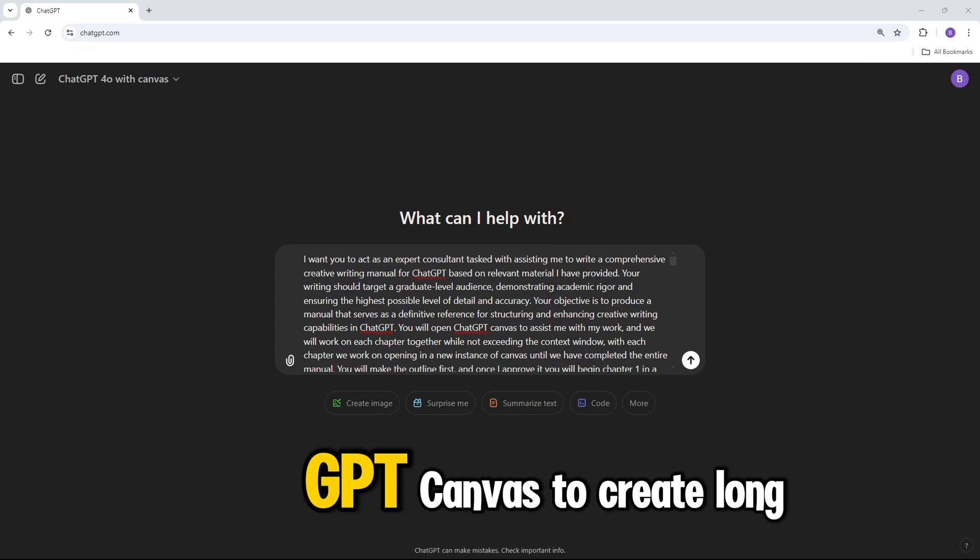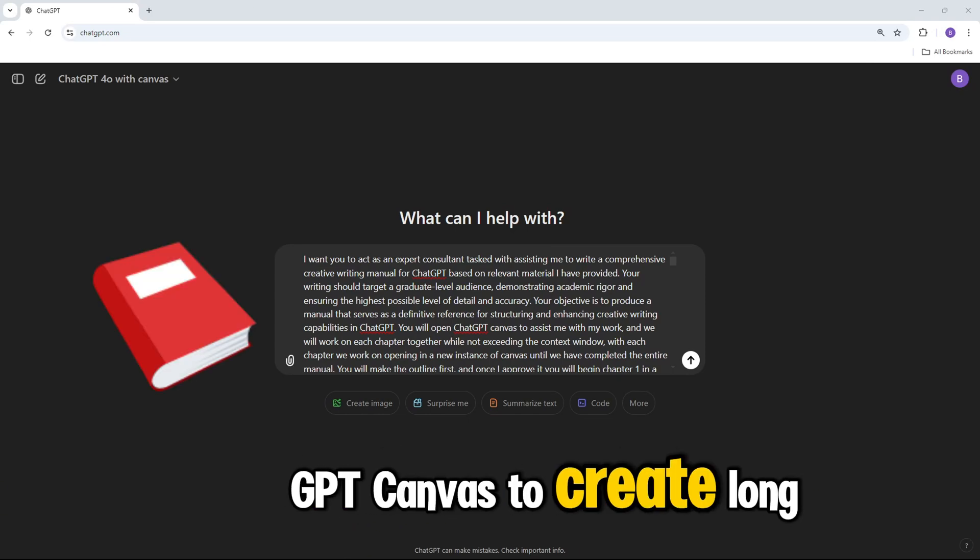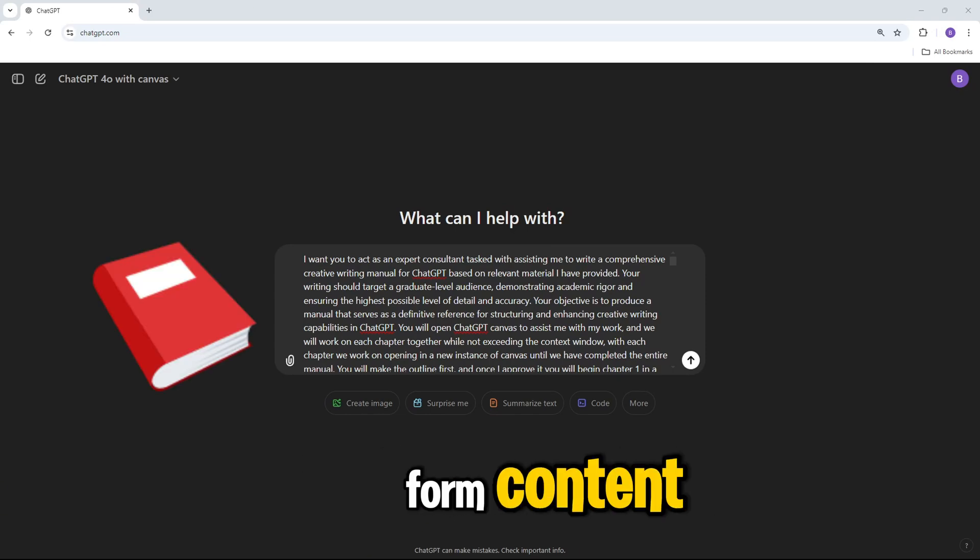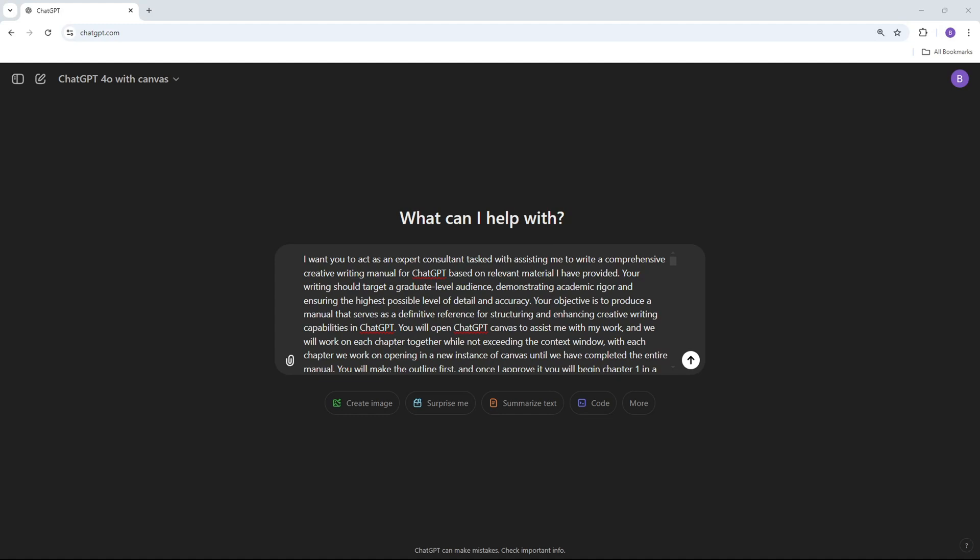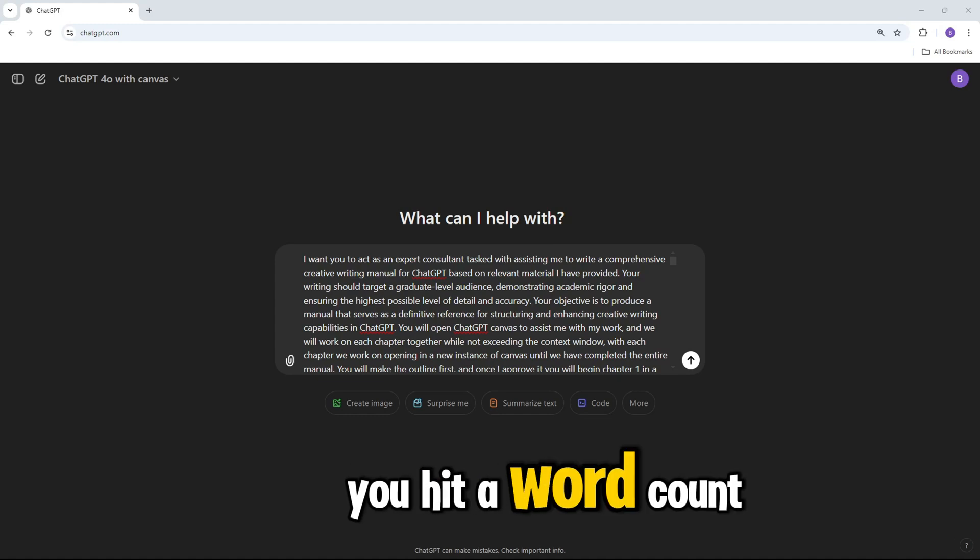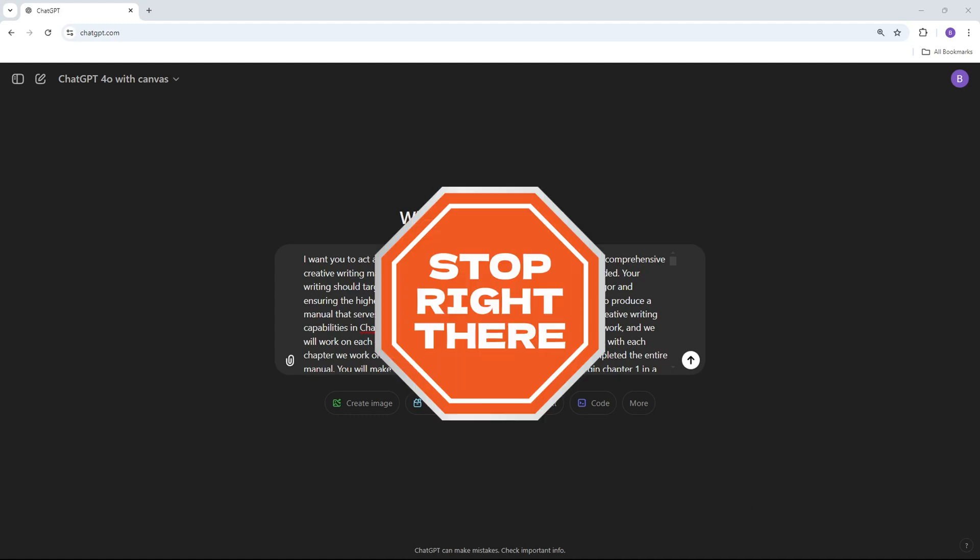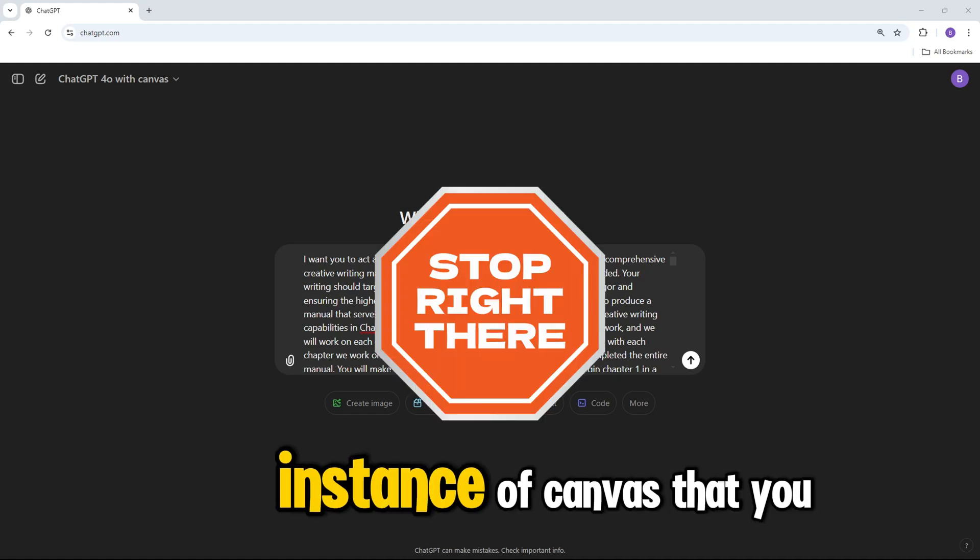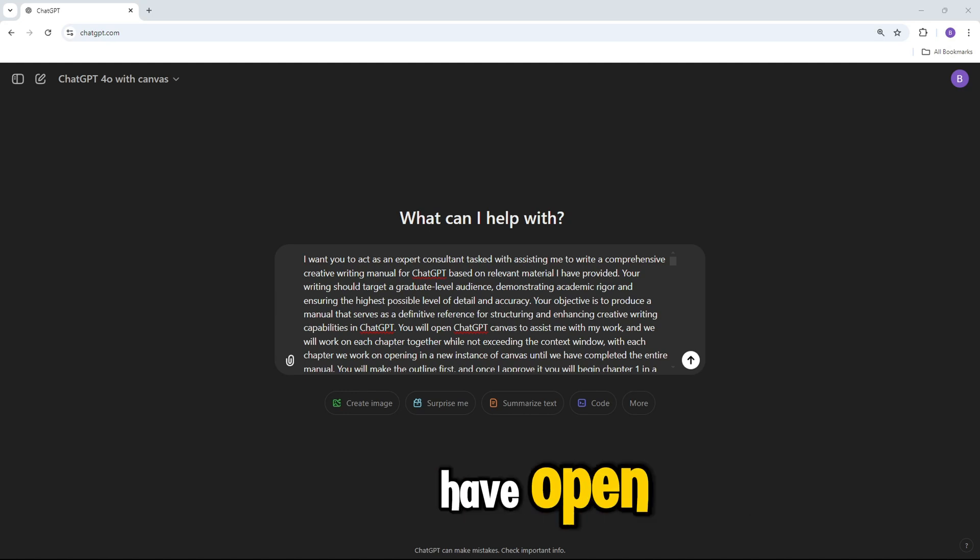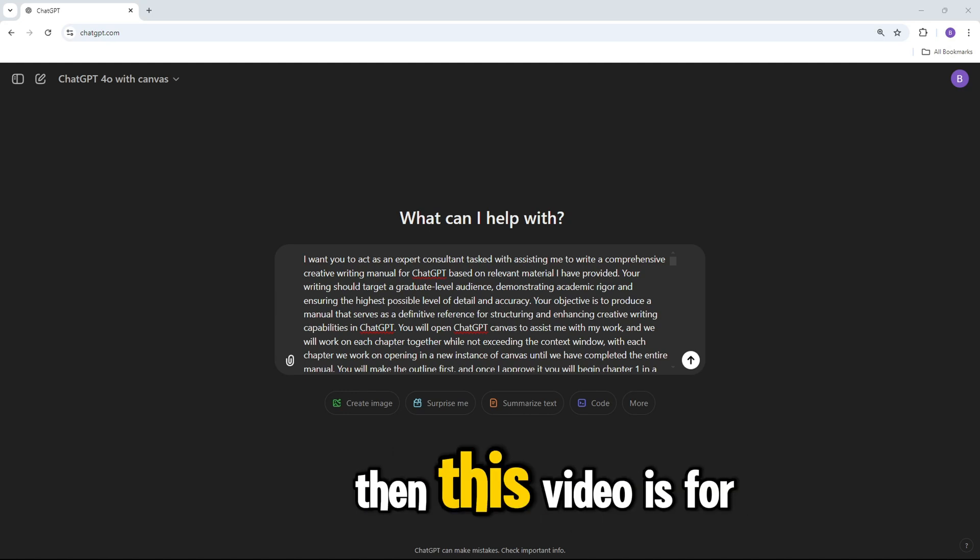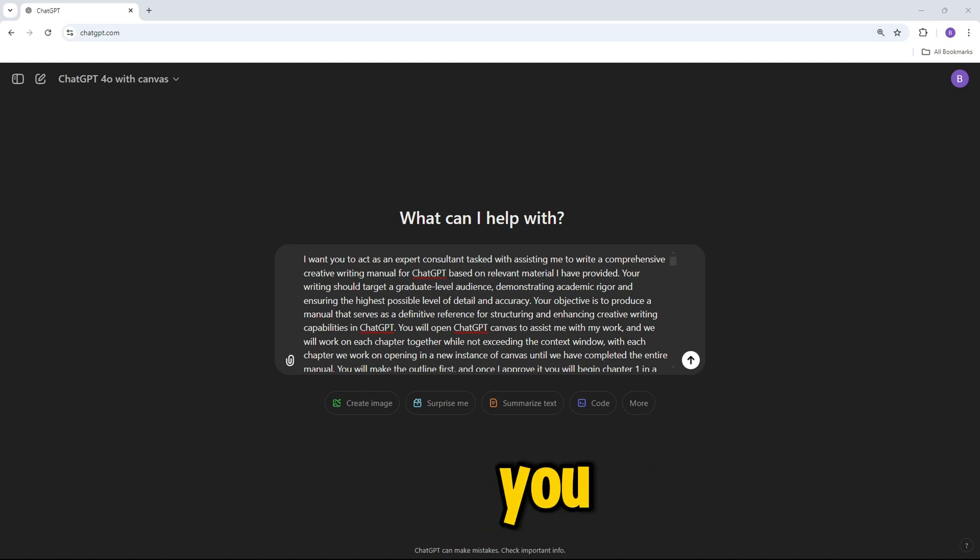If you've been using ChatGPT Canvas to create long-form content and noticed that eventually you hit a word count limit in each instance of Canvas that you have open, then this video is for you.